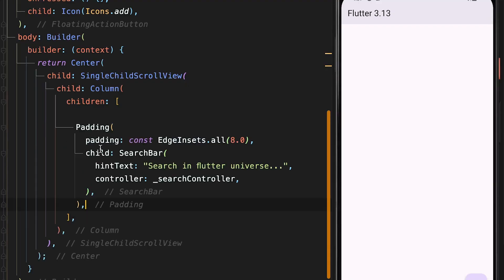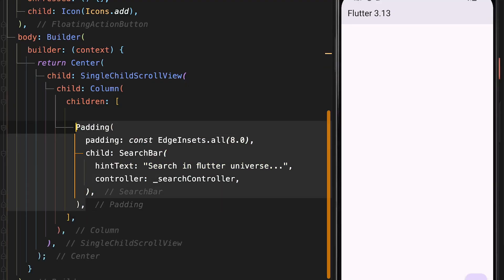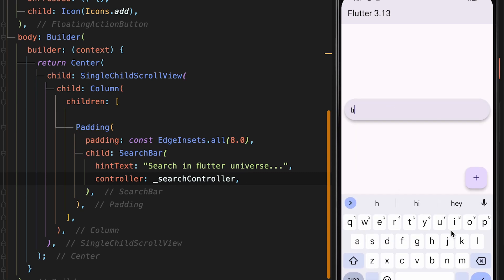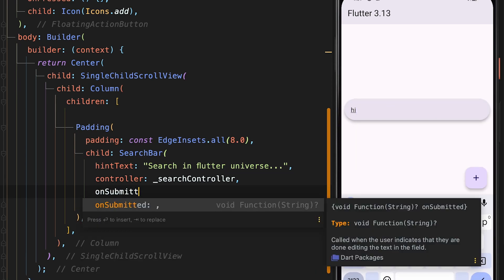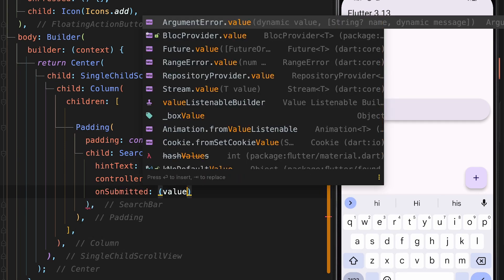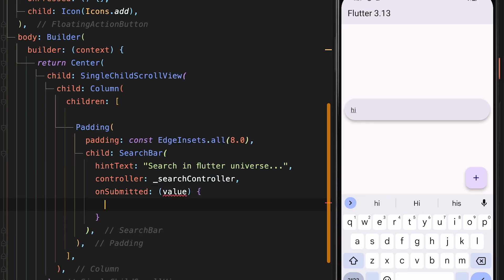The sixth feature of the framework is the onSubmitted property for the SearchBar widget. The onSubmitted property allows you to specify a function that will be called when the user presses the done button on the keyboard. This function can be used to perform any action, such as submitting a search query to a server or opening a new screen.